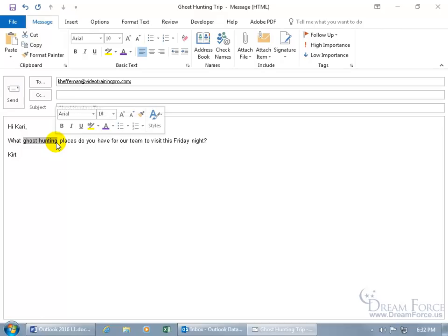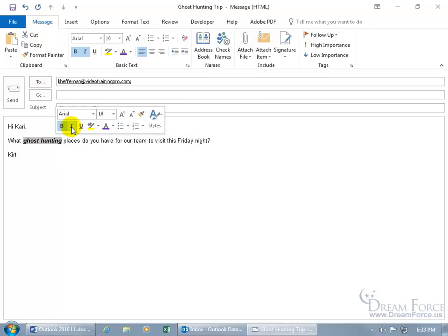Why format text? Maybe to place special emphasis or to make your emails more lively than plain text. When I select my ghost hunting text, I get what's called a Mini Formatting Toolbar when I move up and to the right. When I move down and away it starts to fade away, kind of like a ghost. Move back up to it and click B for Bold, I for Italics, and you can apply all that formatting.